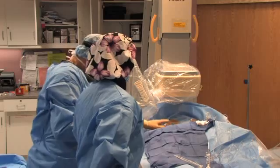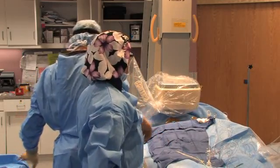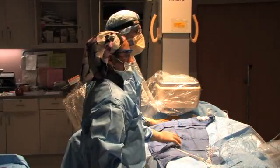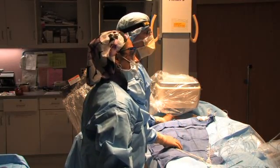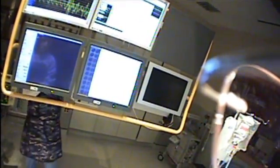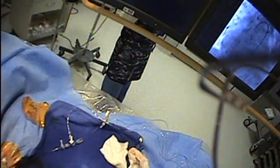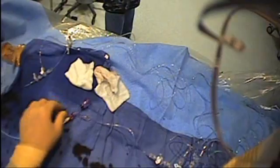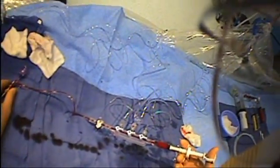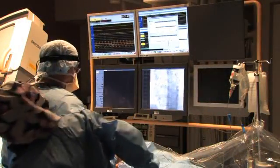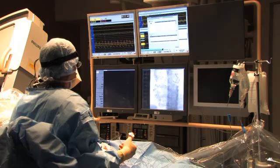We're using an instrument here under fluoroscopy to find the perfect spot to enter. You can see on the screen here — this is a wire that has gone up the aorta and down into the ascending aorta. Over that wire we've placed a guiding catheter, through which we'll place our angioplasty equipment. Now, looking up at the screen, I'm filling the catheter with contrast.